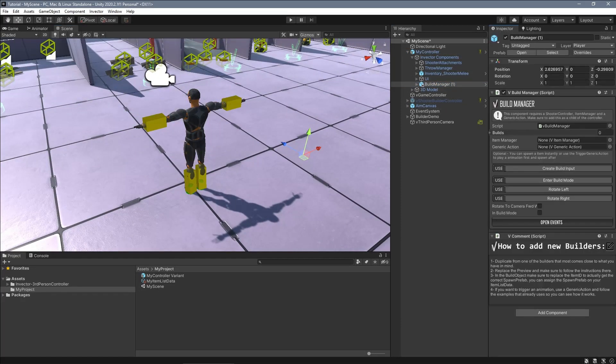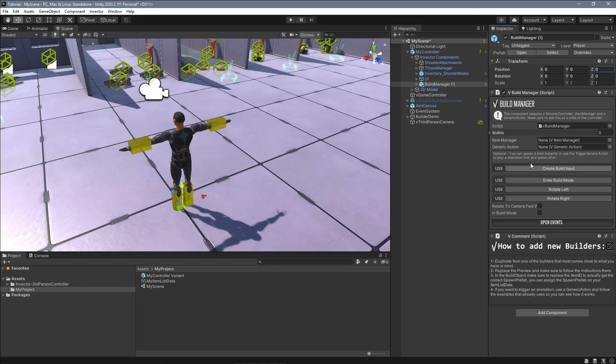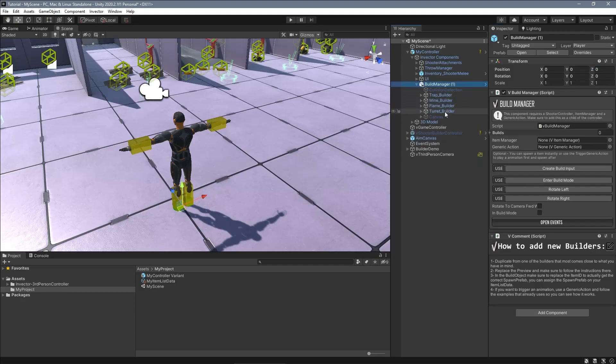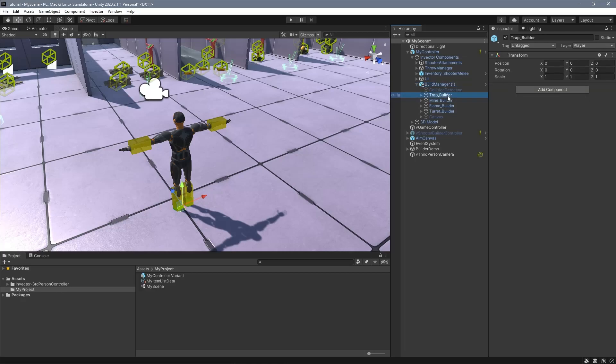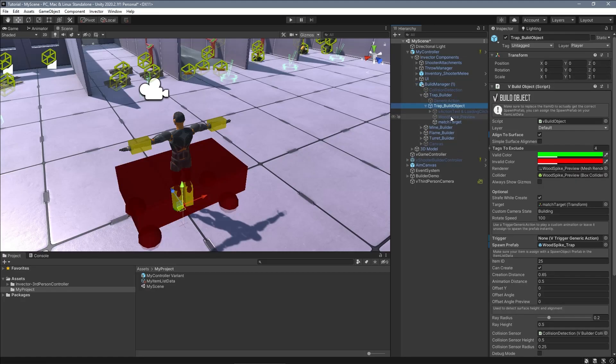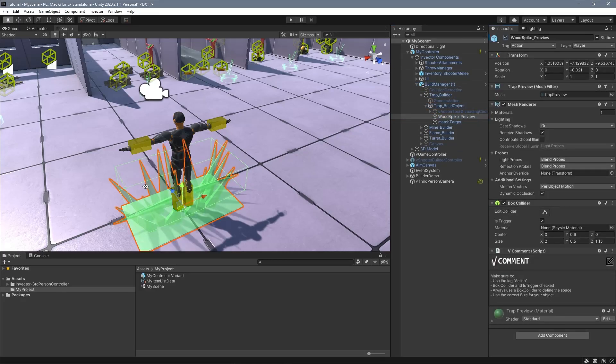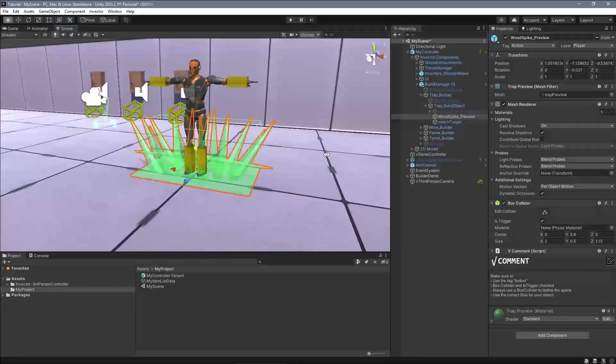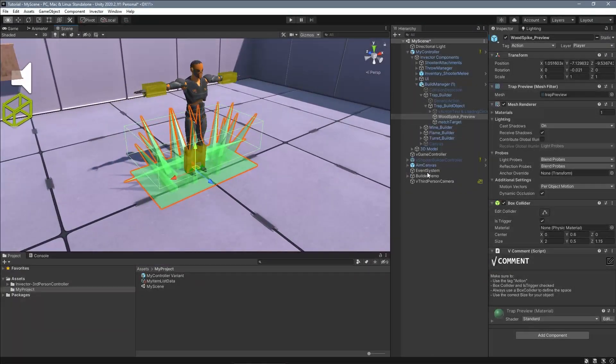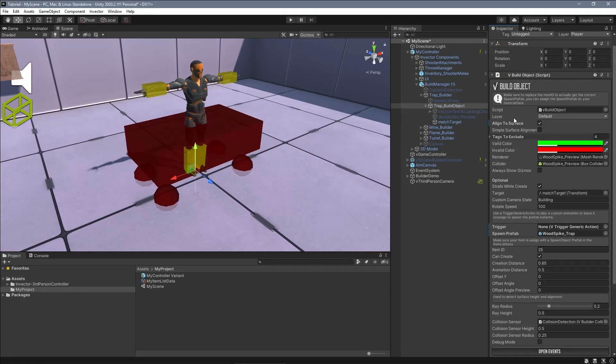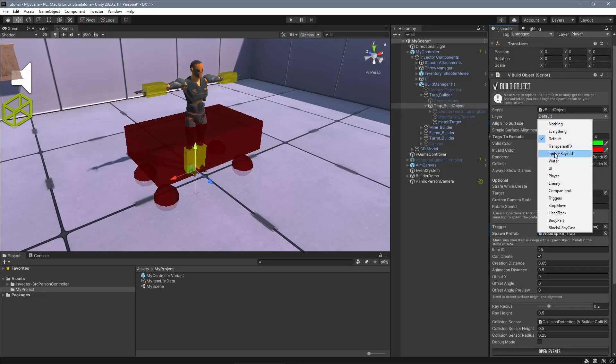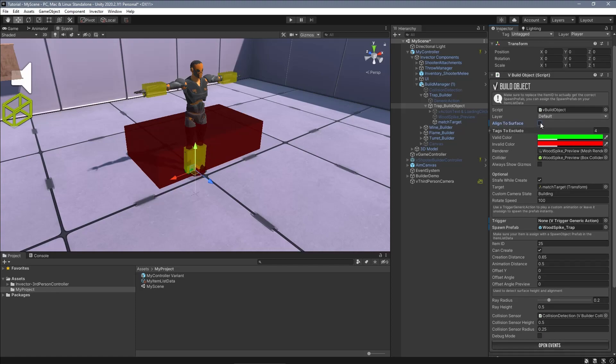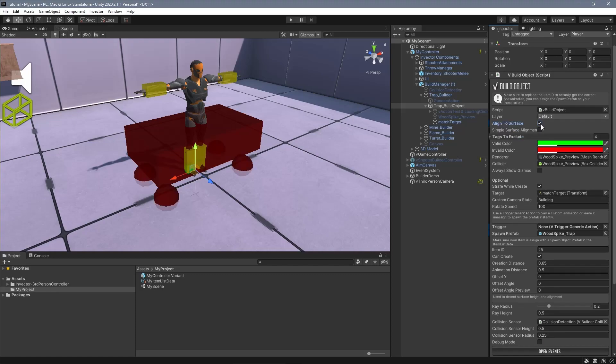The builder manager is responsible to handle all the builder objects that you have for this character. If you open the hierarchy of this prefab, each one has its own settings such as 3D model mesh previews that you will see when you enter the build mode, what layer can be spawned, if it aligns with the surface or if it's placed flat.